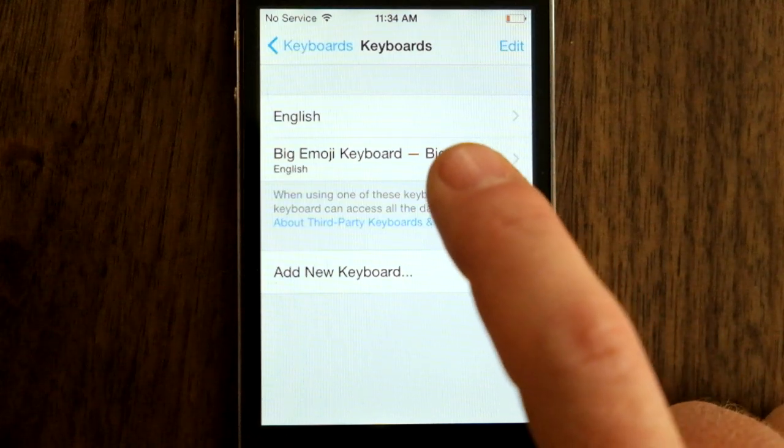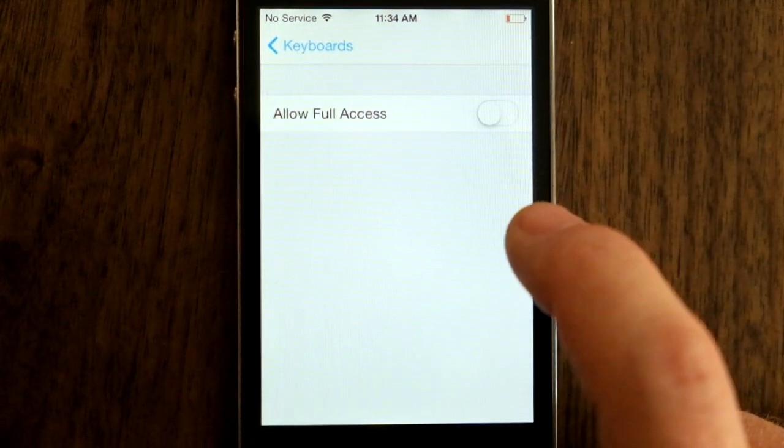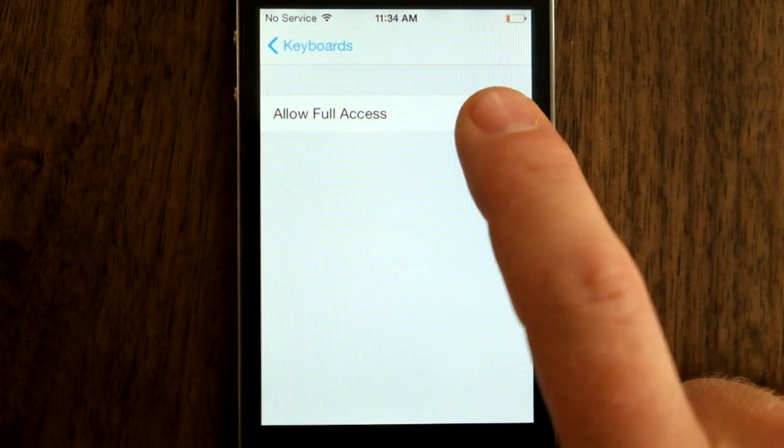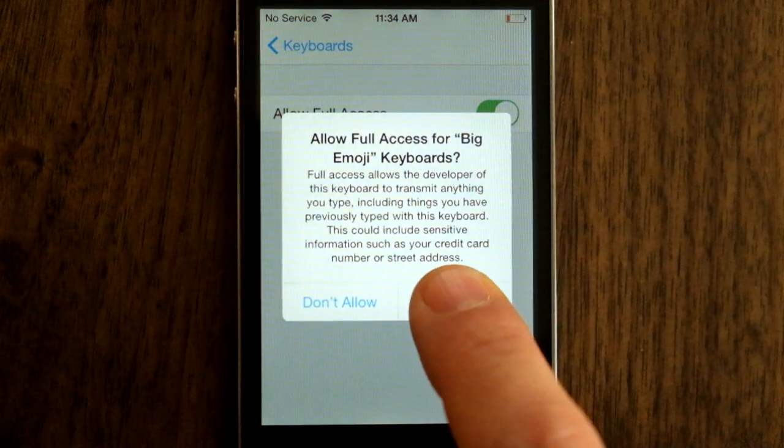Now just one more step: we tap on Big Emoji Keyboard and turn on Allow Full Access. This is so that copy and paste will work.